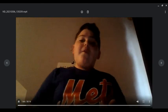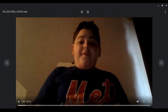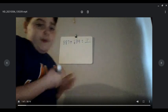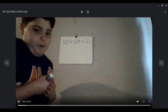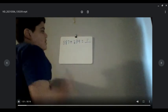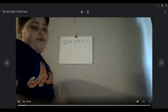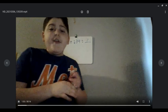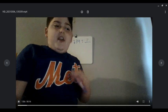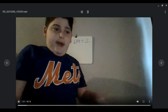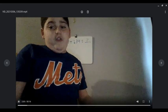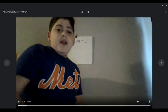Now let's try that strategy with some other problems. For instance, let's try it with an addition problem: 887 plus 234. How do you think we would rewrite that? Pause the video and write it down on a piece of paper, or get it in your head how you think you should write that.